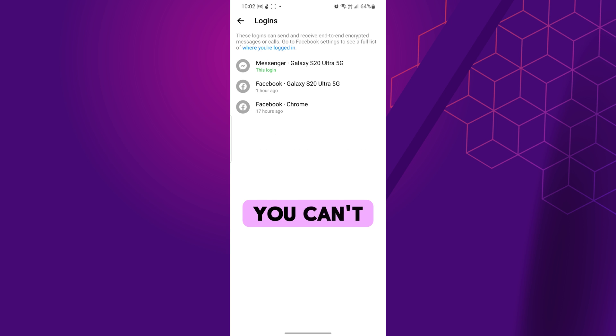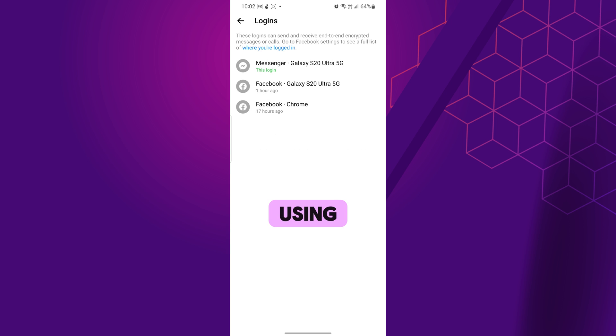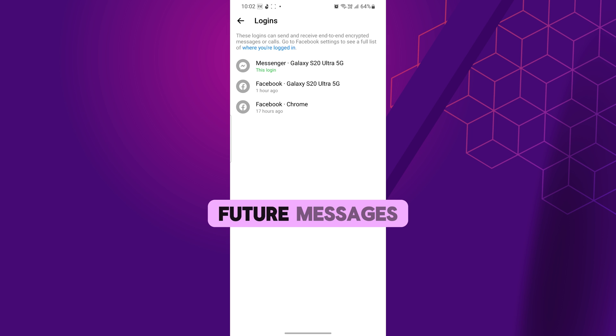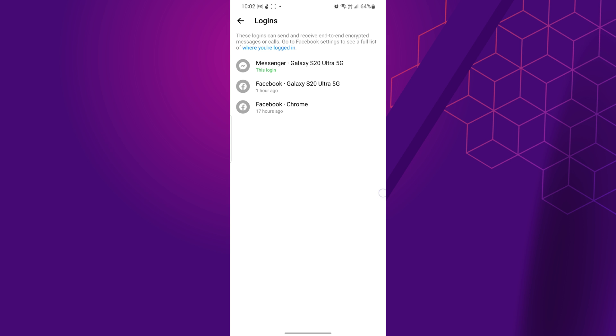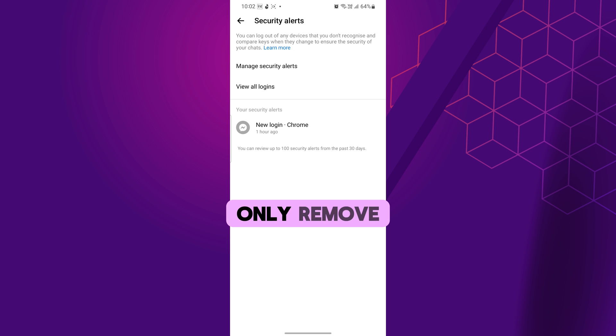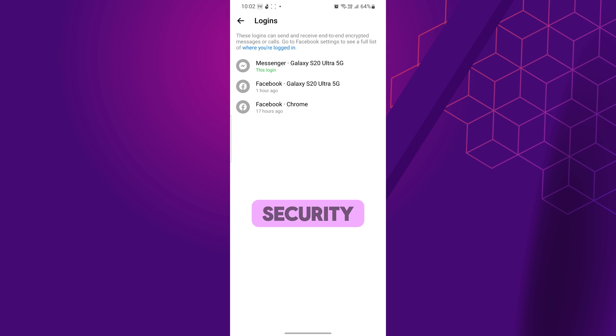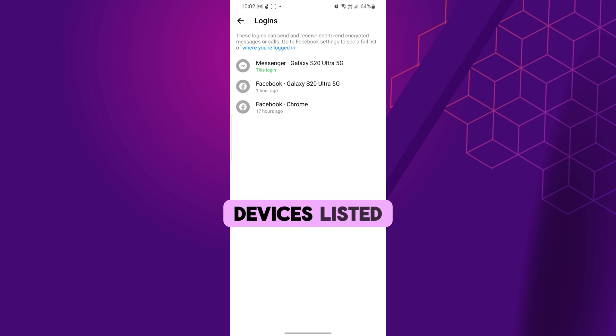Remember that you can't remove the device you're currently using. Removing a device means it won't have access to past or future messages in that chat. You can only remove devices you've personally used for Messenger. To ensure security, verify the devices listed before removing any.